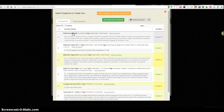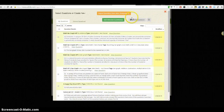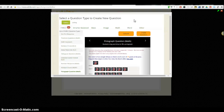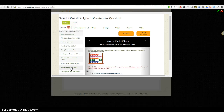When I create a new assignment, I need to add questions. You'll see it gives me the option of adding questions from my library, but that's not what I want to do. I want to go over here to 'Create Questions' to start from scratch.